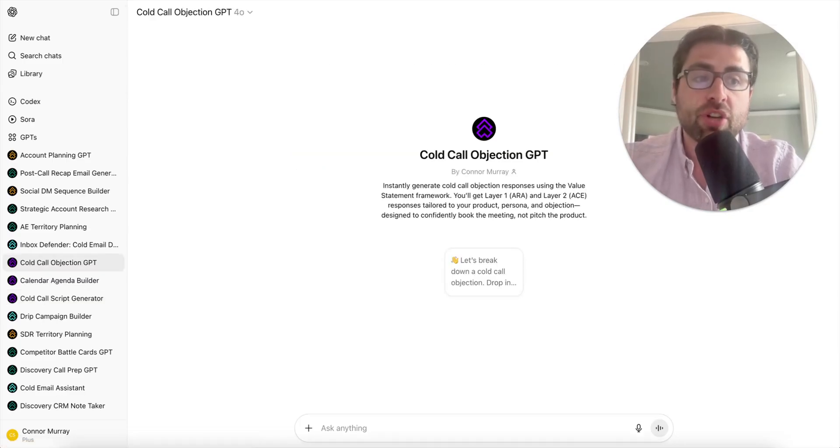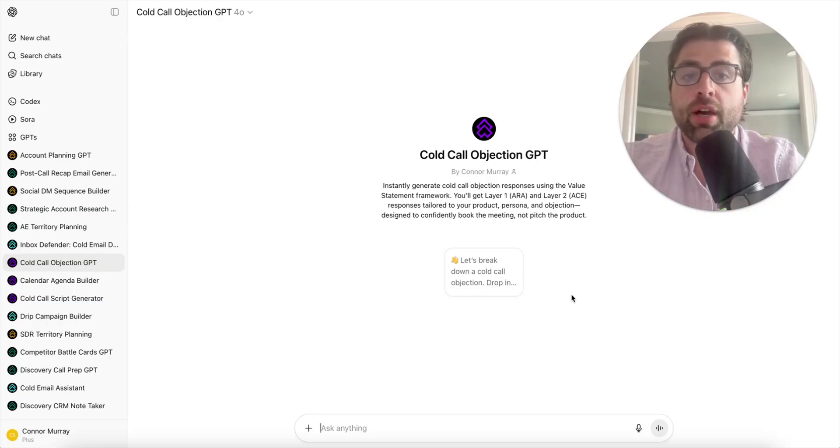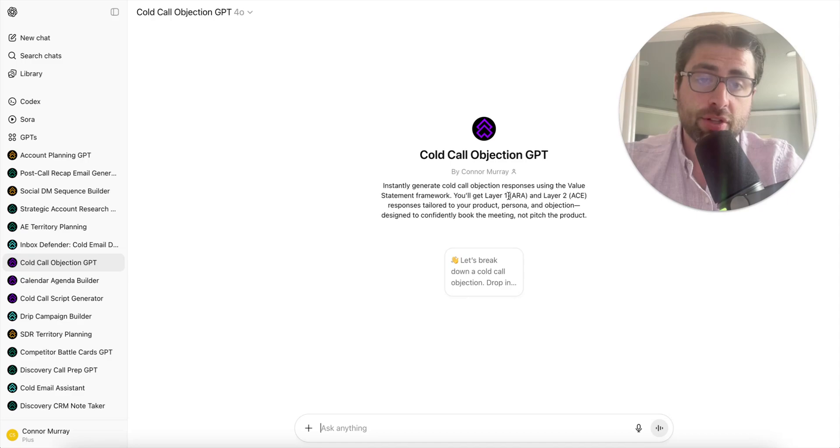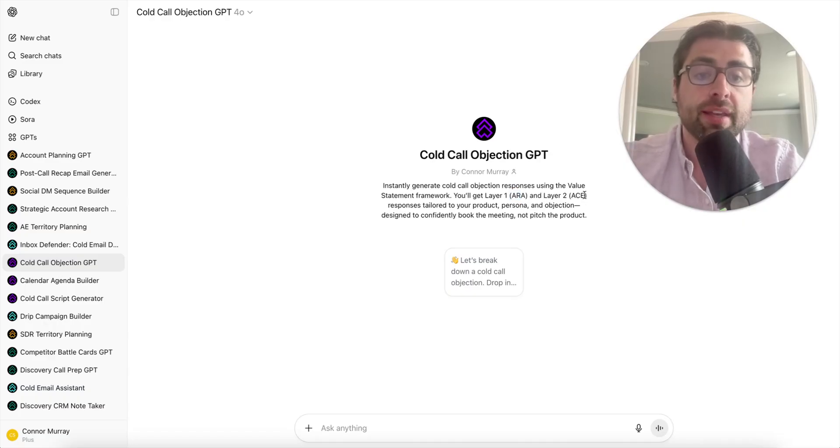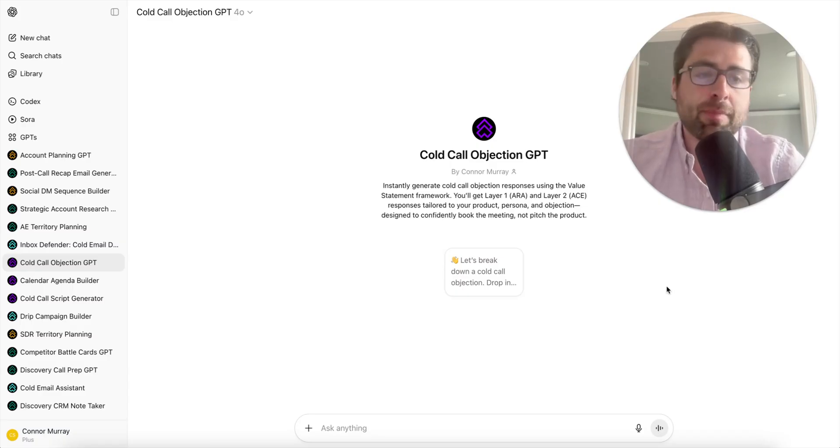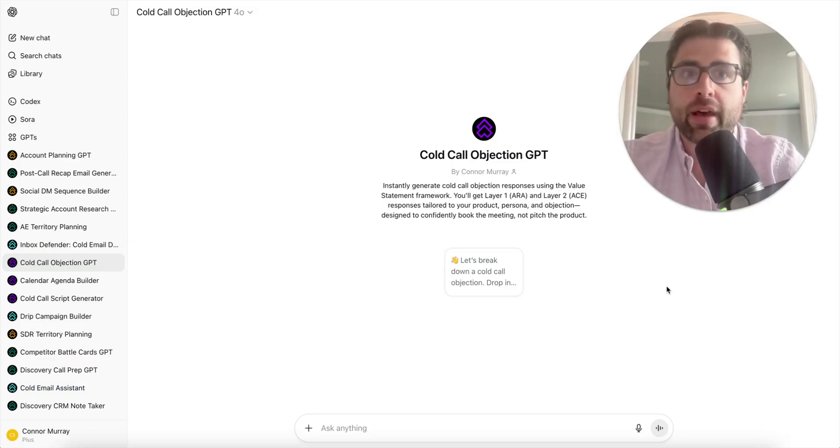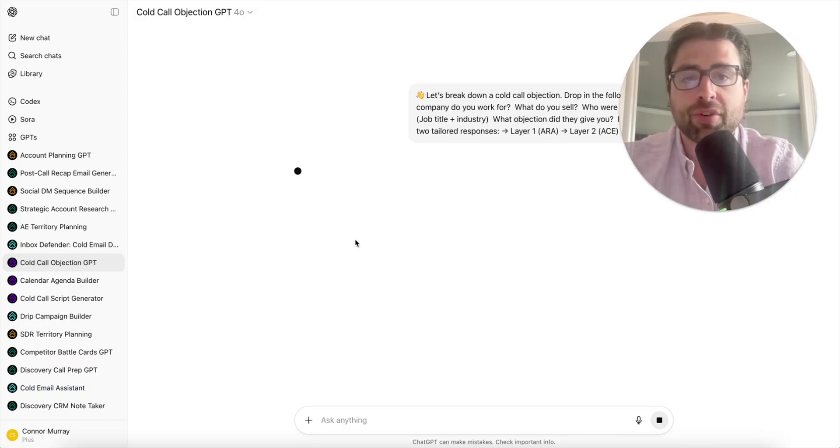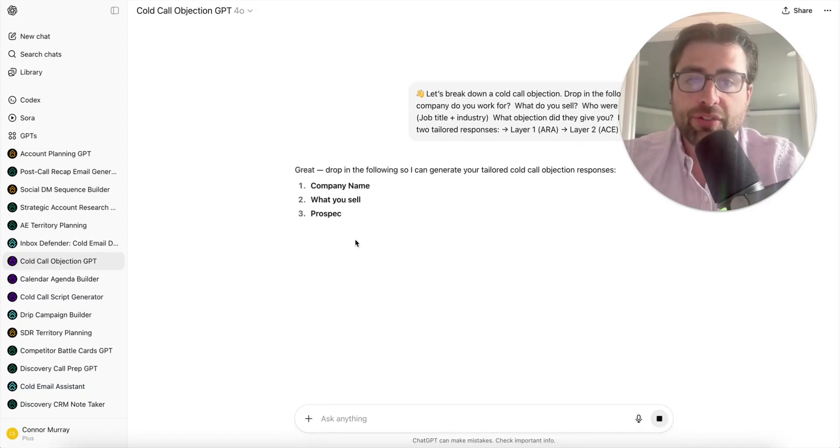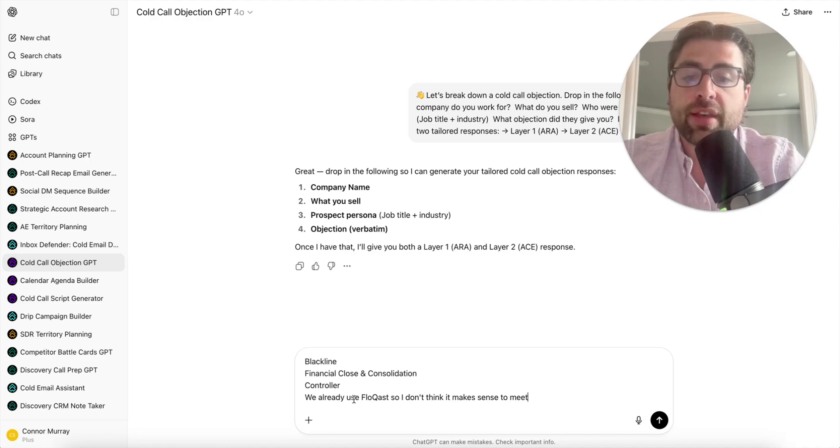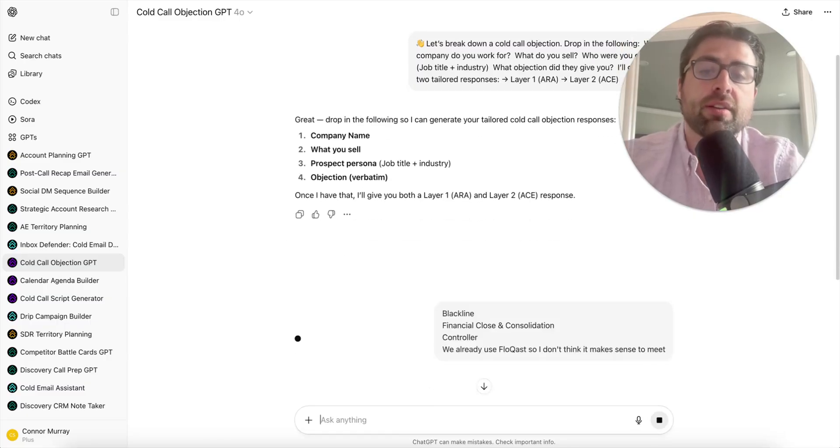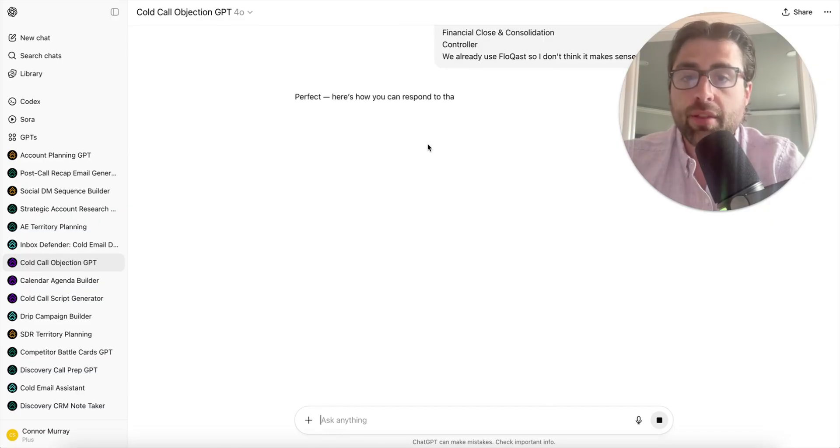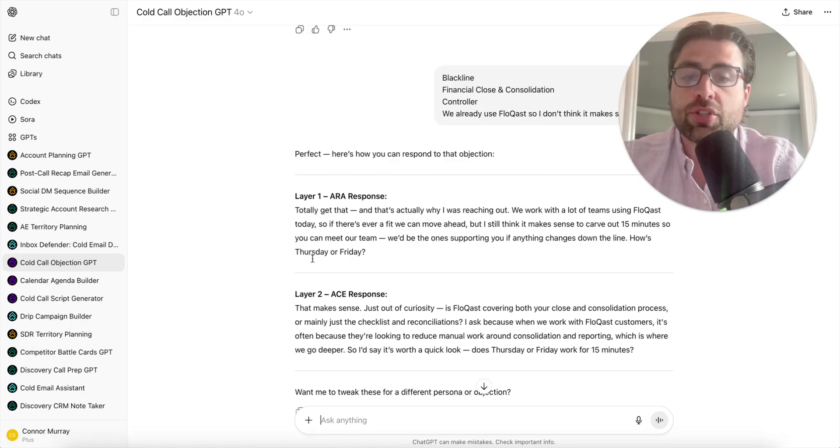Next workflow is the cold call objection GPT. Let's say they gave me a specific objection that they already use a competitor. It's trained in my objection handling methodology, ARA, which stands for acknowledge, reaffirm, advance - basically double down and sell the time. And then layer two is ask, clarify, expand. If you have a cold call where you get tripped up by an objection, a lot of times you used to have to spend 20, 30 minutes preparing how to respond to that the next time. Now this is something you can just go to AI for.